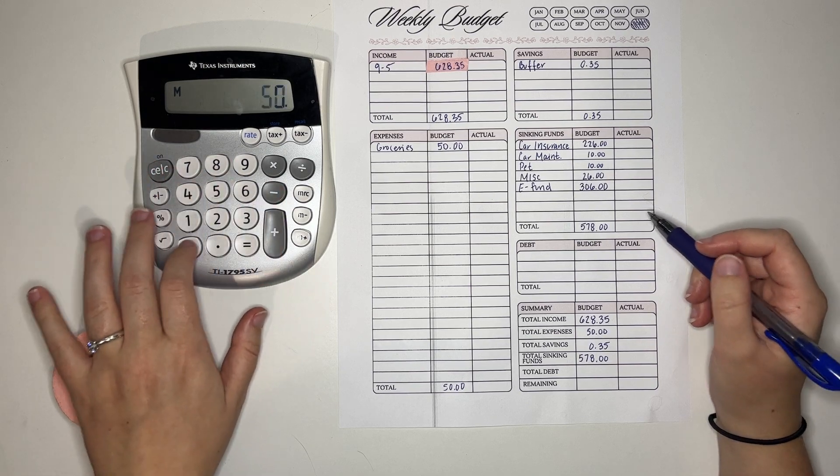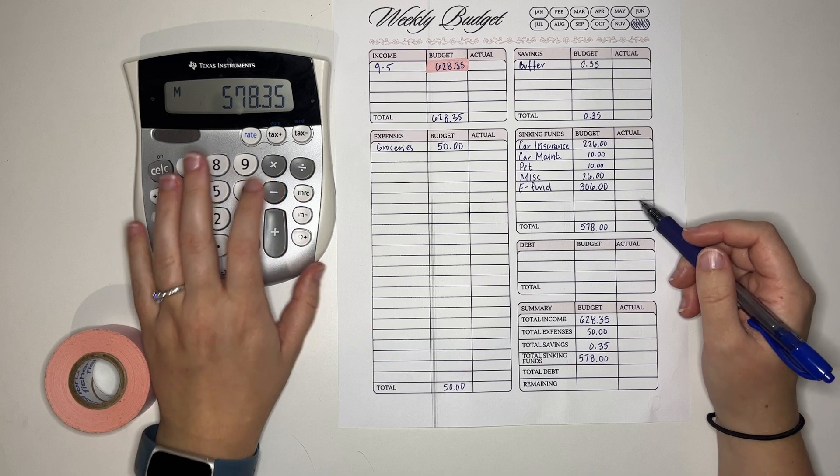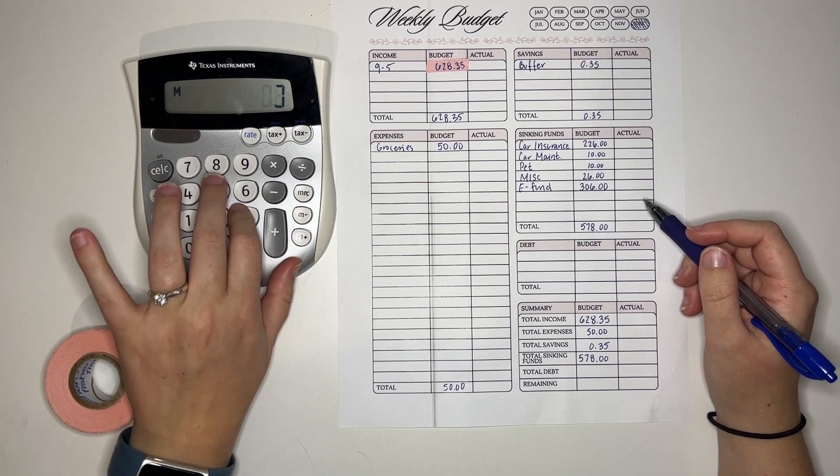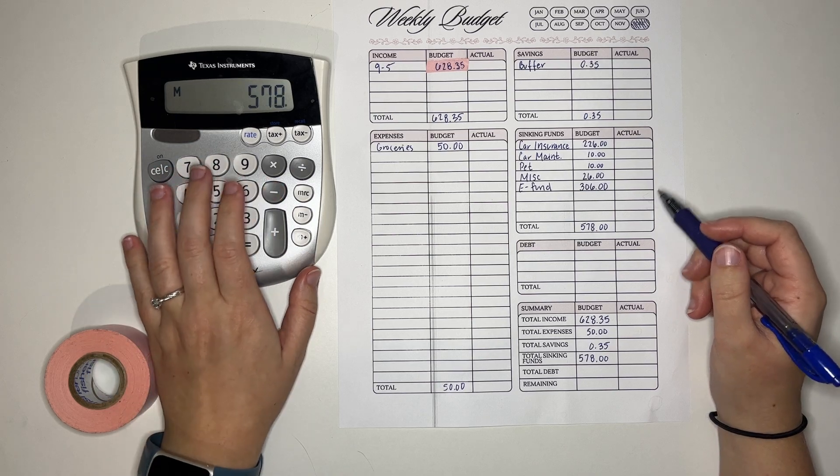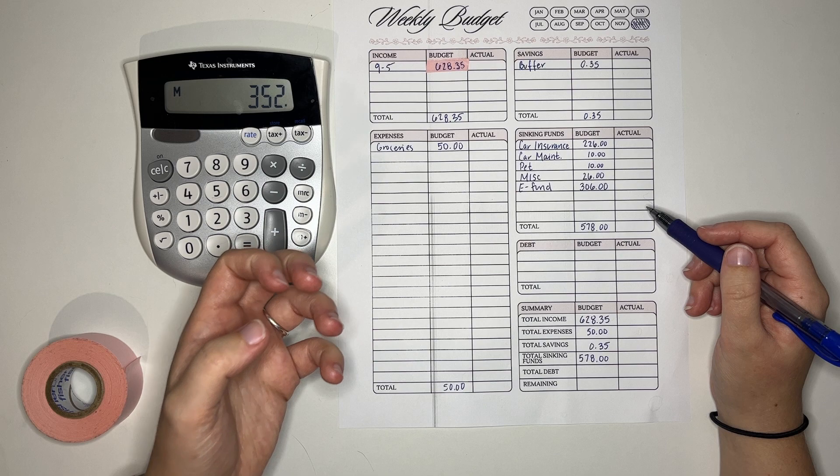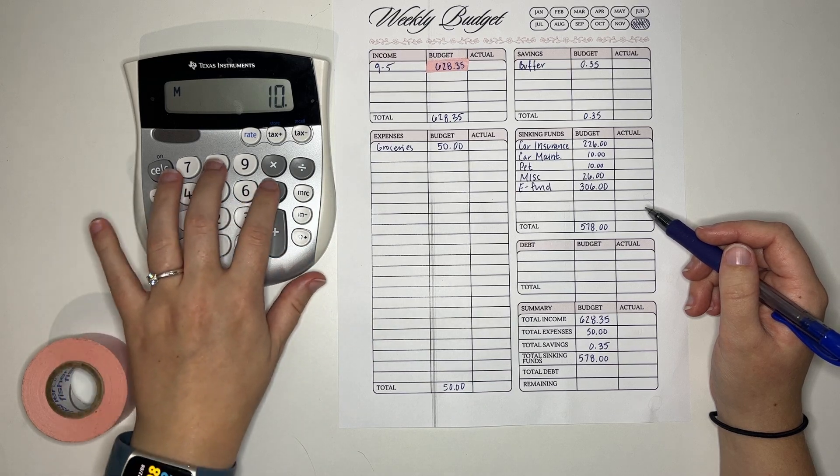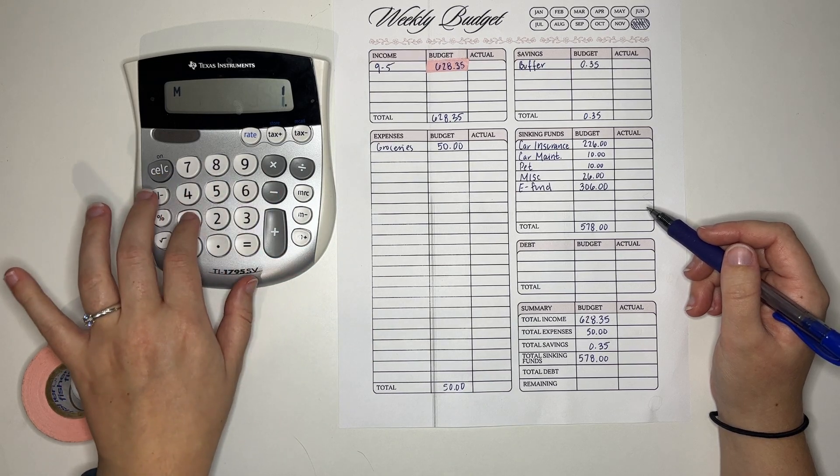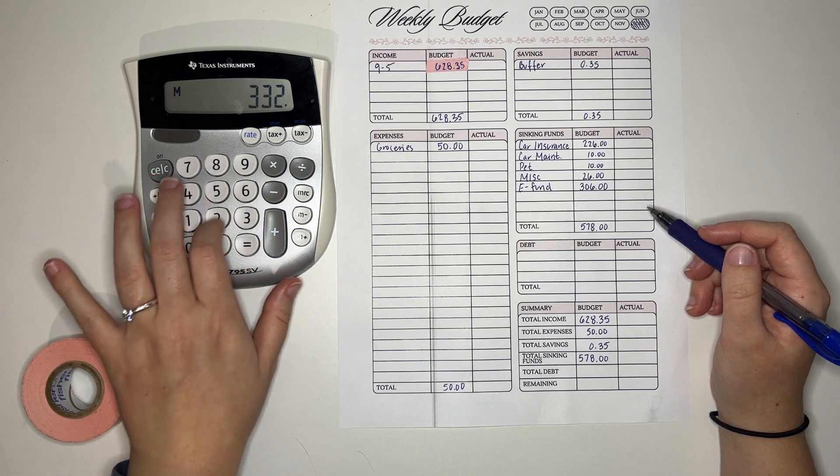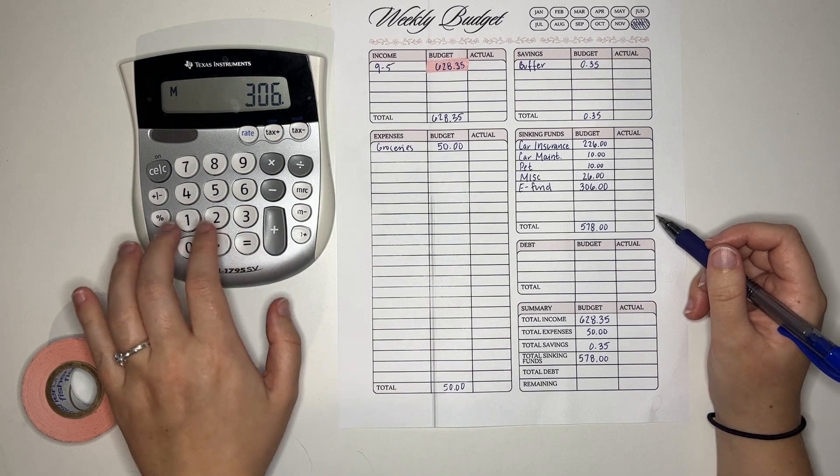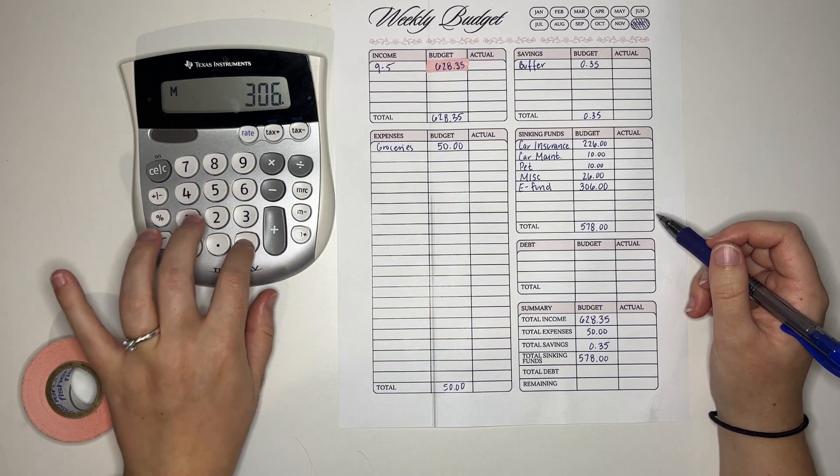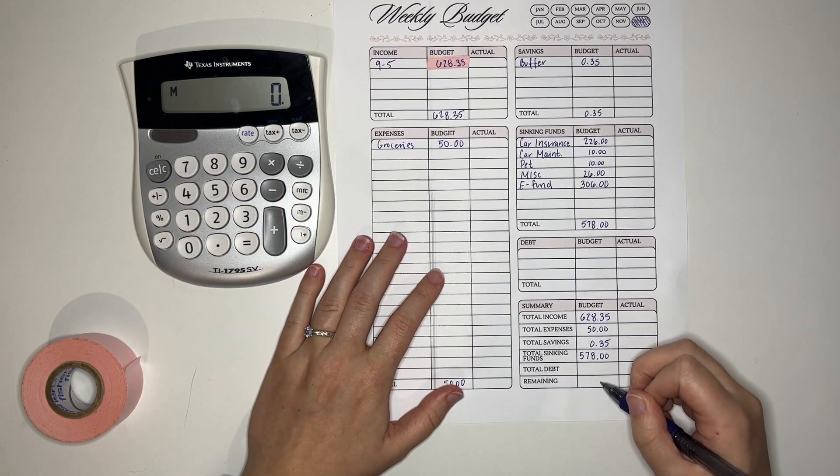Saving for stuff excites me. And I don't necessarily do a whole lot in the reality of self-care which maybe is bad. Okay good. We are at a zero base budget.